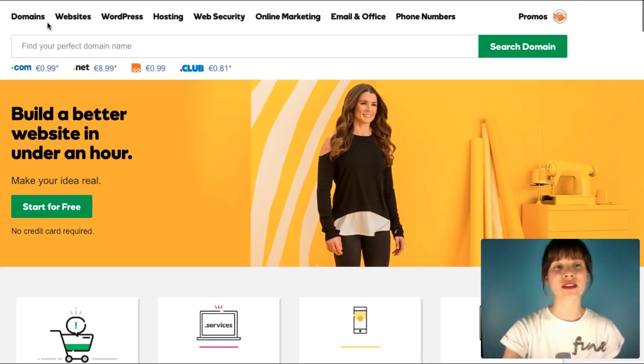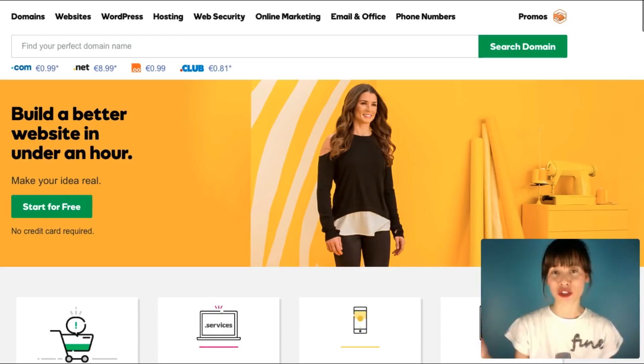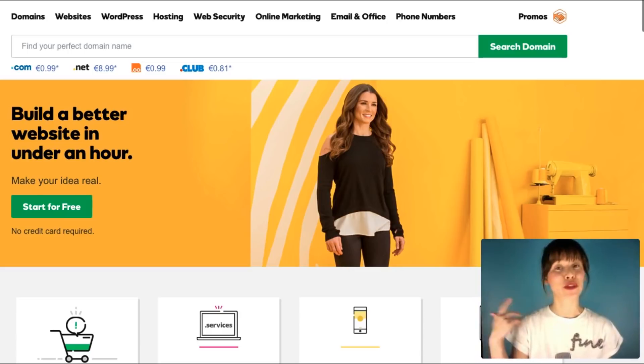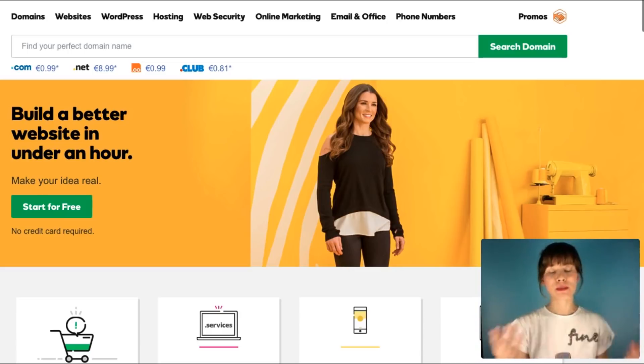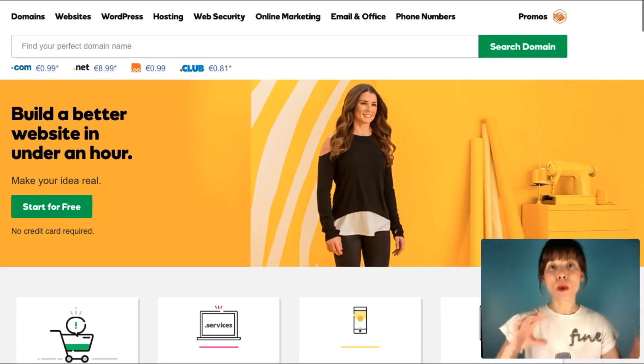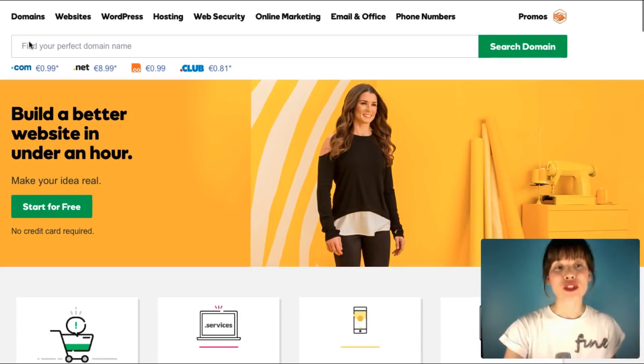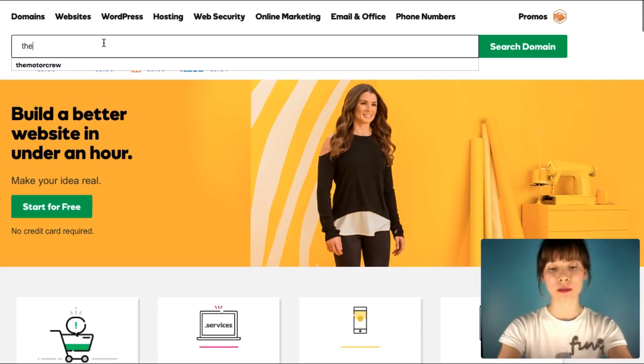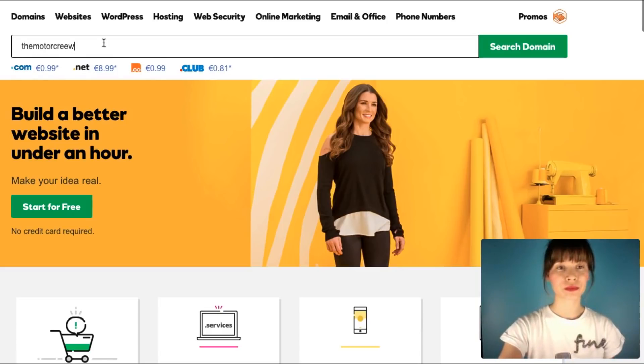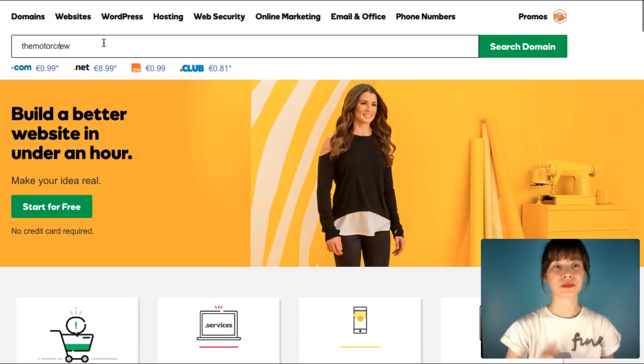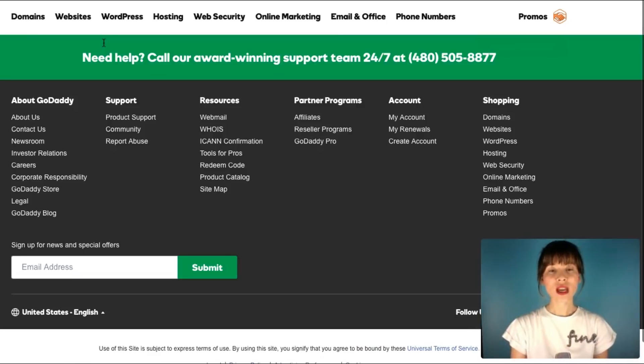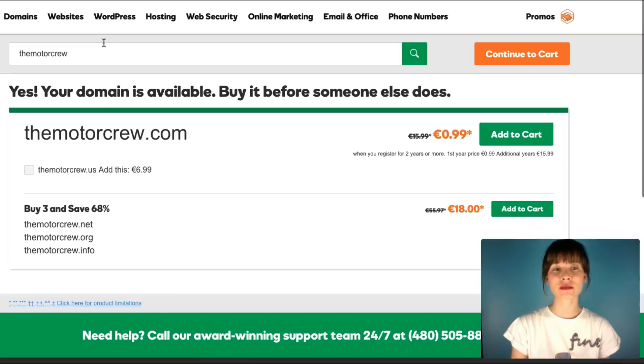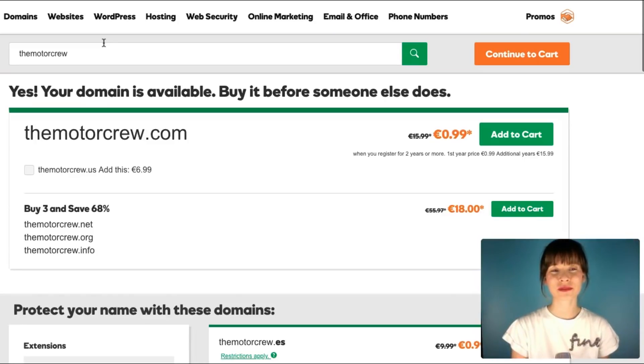You can choose whatever suits you best. They basically work the same. You should go to their home page and then find the field where you should start searching for your domain name that you have in mind. For example, let's say that I have the motor crew in mind, so I'm going to search here if it is available.